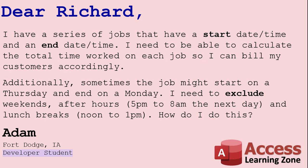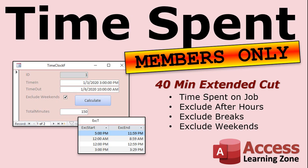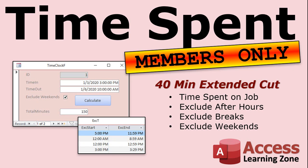So that covers part one of Adam's question. How to calculate the time worked on each job between the start date and the end date. Part two of the question we will cover in the members extended cut. You have to exclude weekends, exclude after hours and breaks. How do you do that? Well, I built it in a 40 minute extended cut where we basically set up an exclusion table. You can see it right down here. Exclusion start and end times. You can make as many exclusion zones as you want. Here we've got 5 p.m. to midnight is excluded. 12 a.m. to 9 a.m. is excluded. 12 a.m. to 8:59. We go one minute shy because 9 a.m. you actually start work again. Then noon to 1 is our lunch break. And then we've got like a coffee break in here from 3 to 3:30 just to test that. But you can set up as many as you want in the exclusion table. We exclude weekends as well.